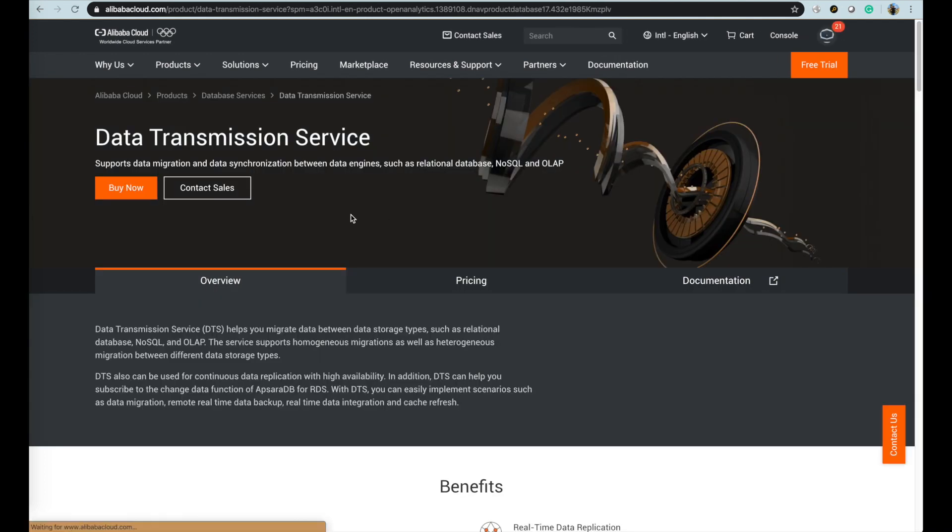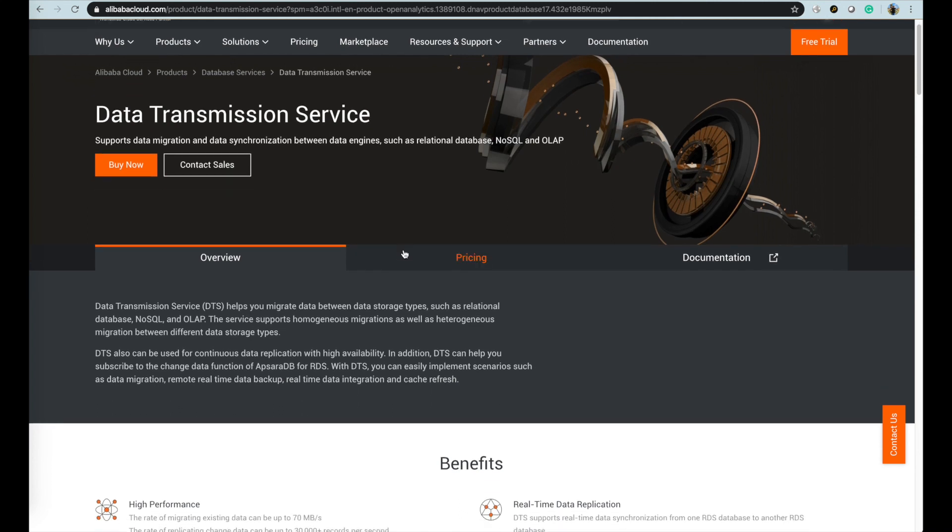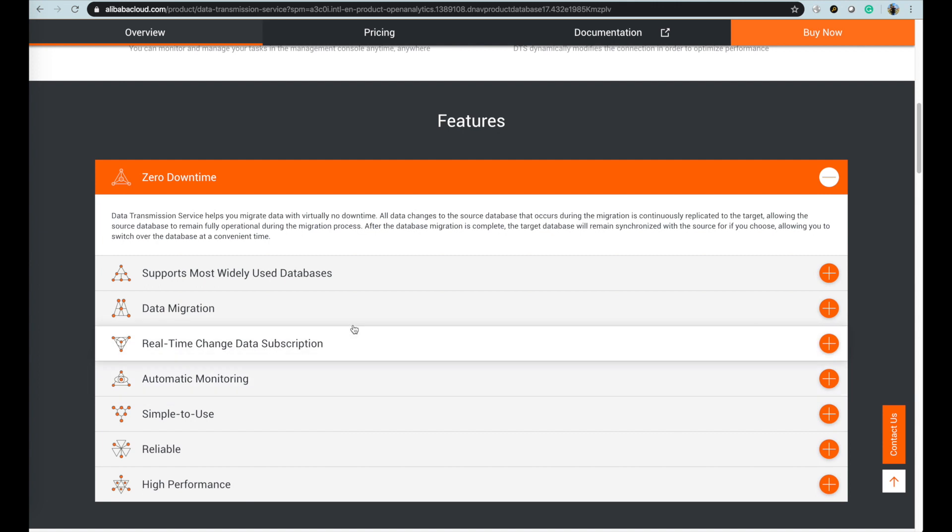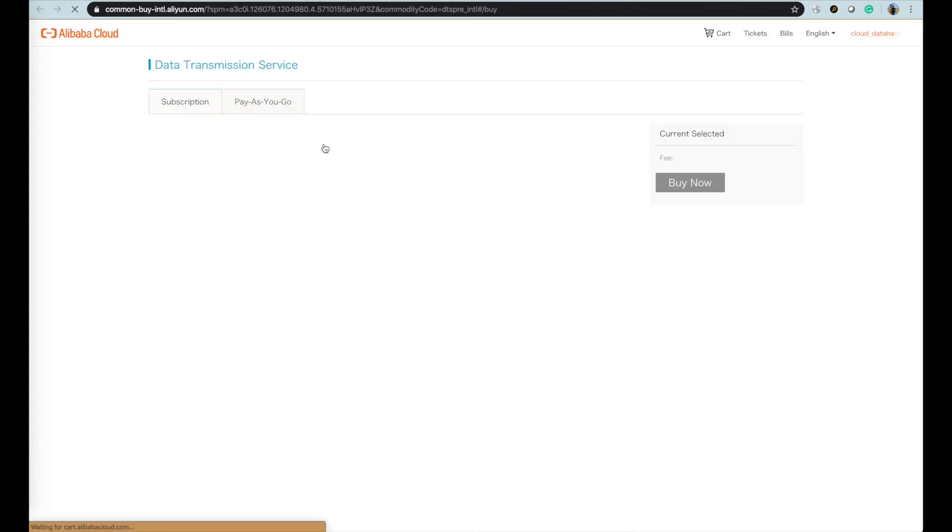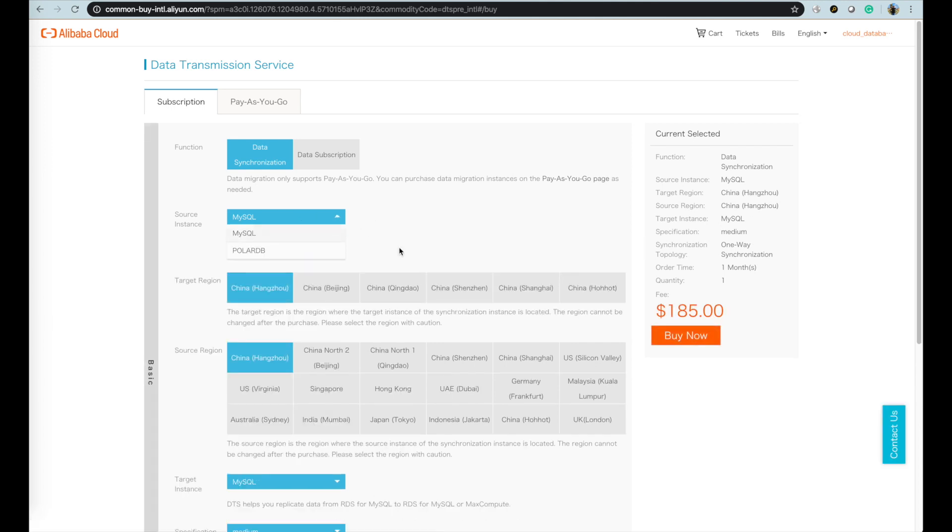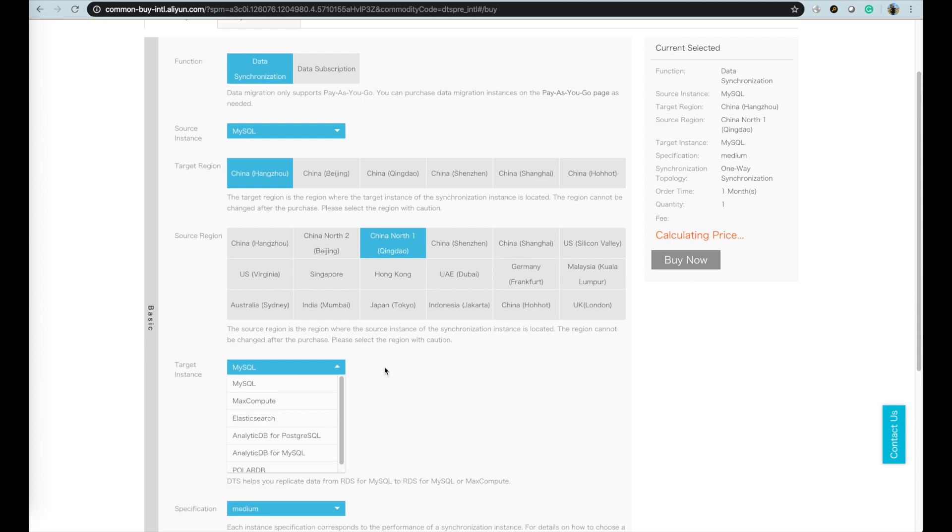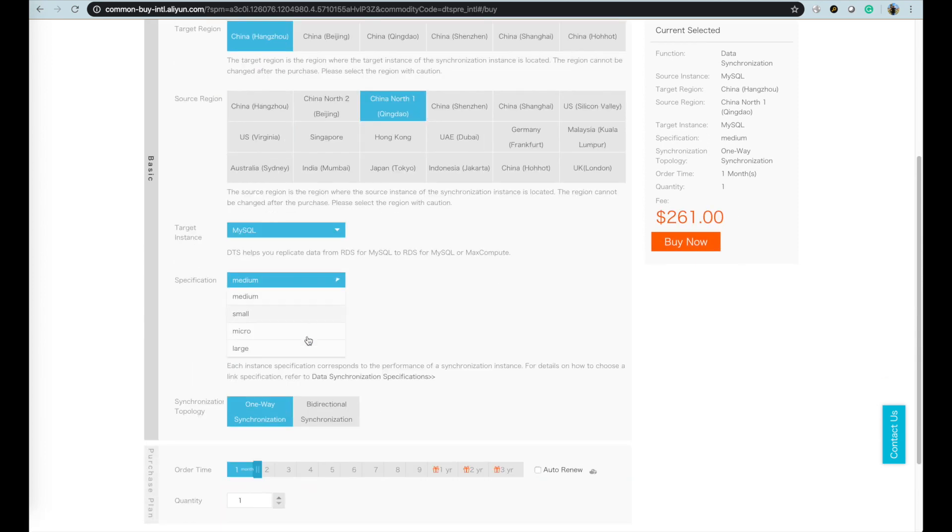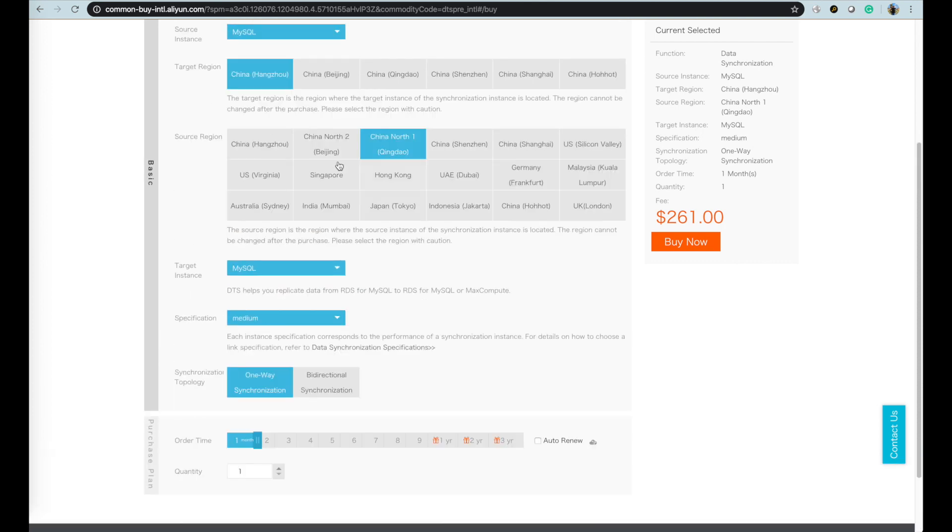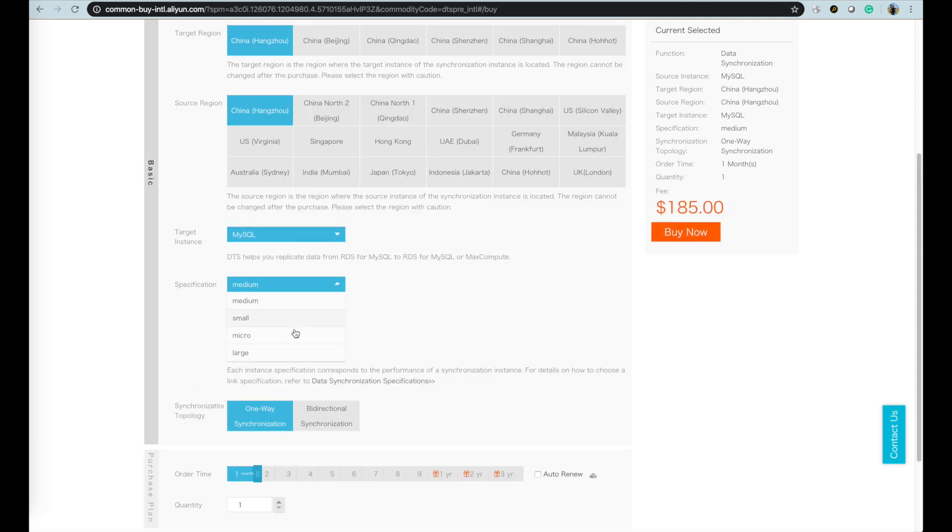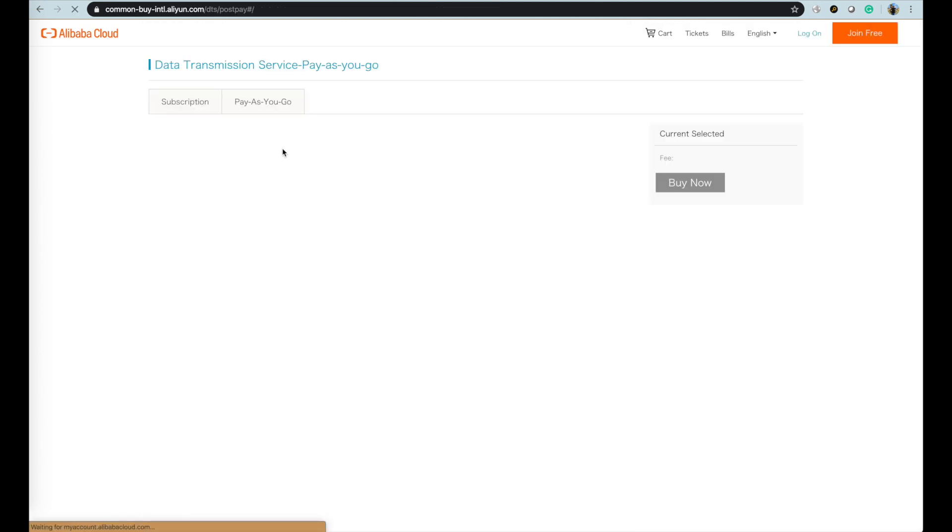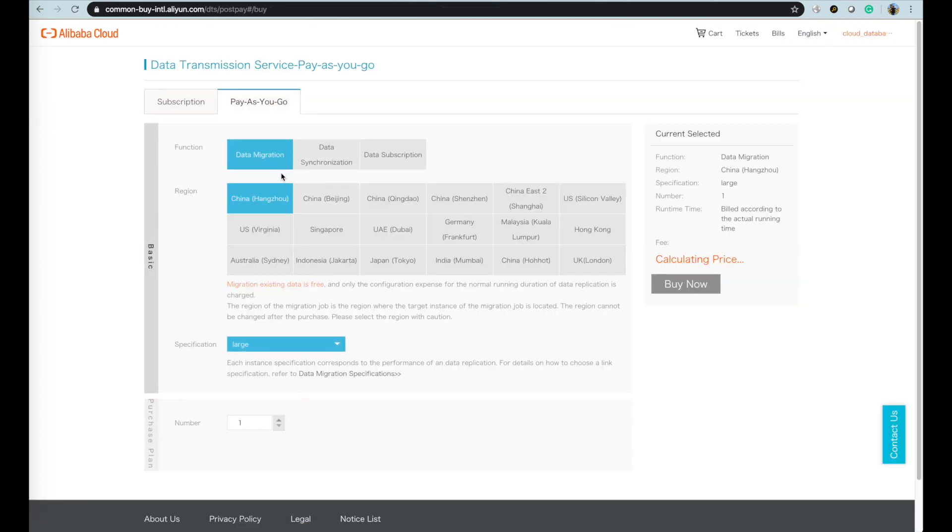Data Transmission Service supports data migration and data synchronization between data engines such as relational databases, NoSQL, and OLAP data warehouses. You can choose source target database instance at different regions to build a data synchronization channel. Both subscription and pay-as-you-go model, there are small, medium, large, x-large, 2x-large specification for your choice based on your requirement for the data migration. Choose the pay-as-you-go mode for data migration task as needed.